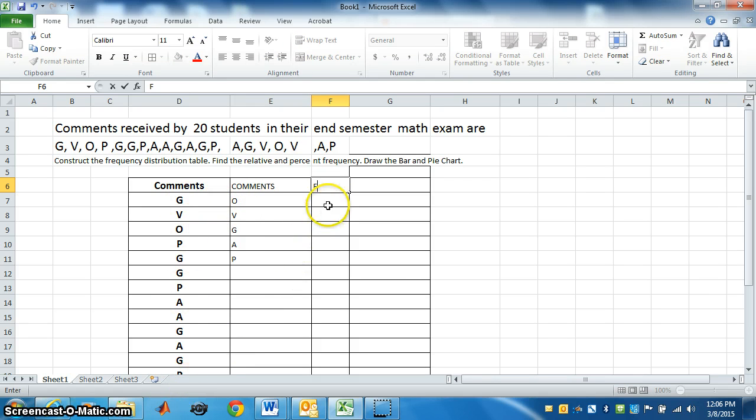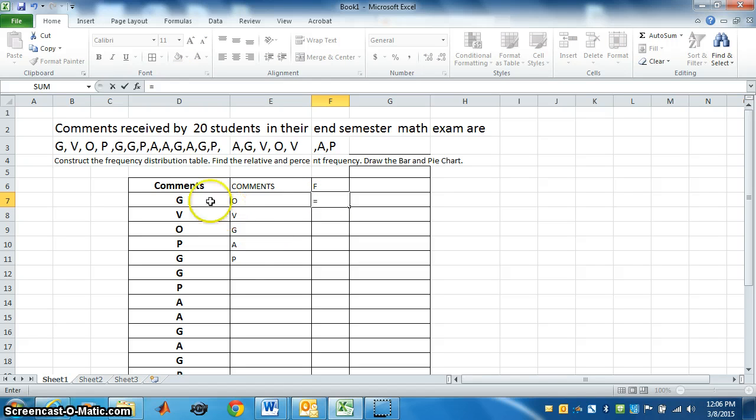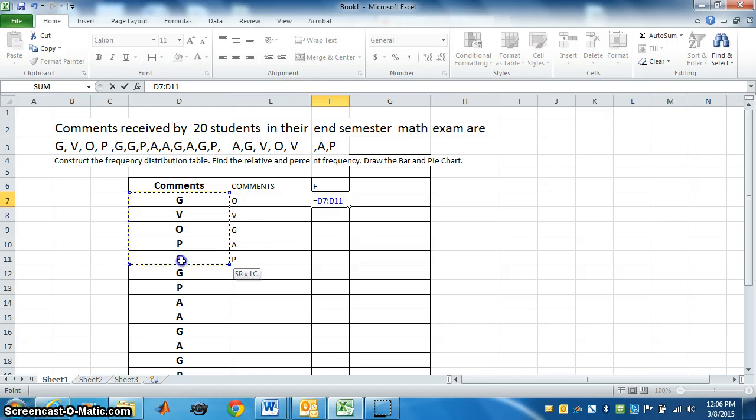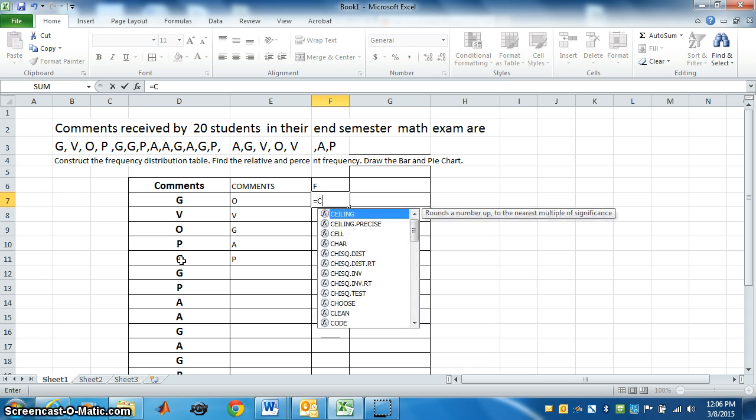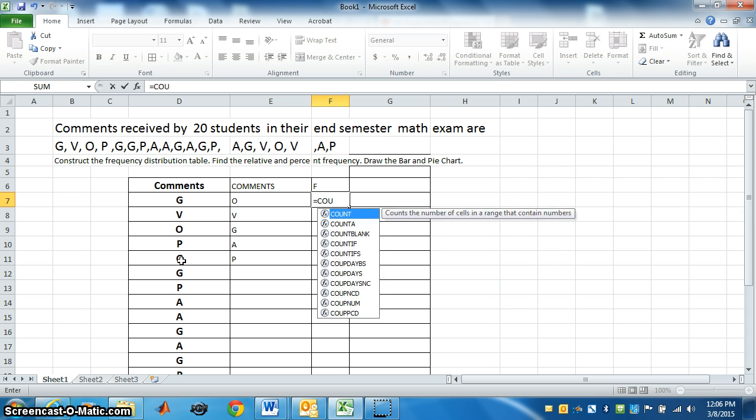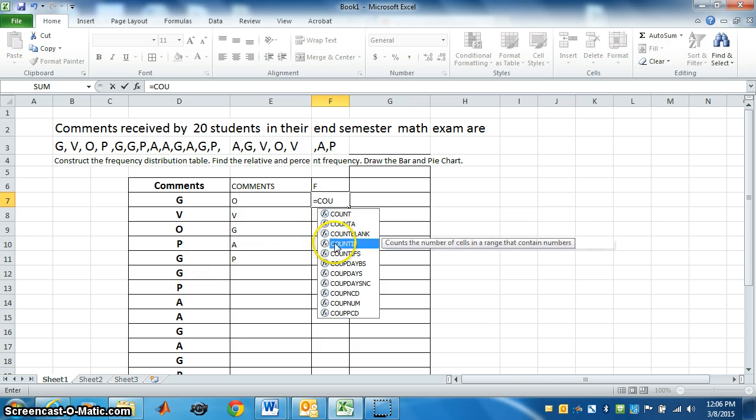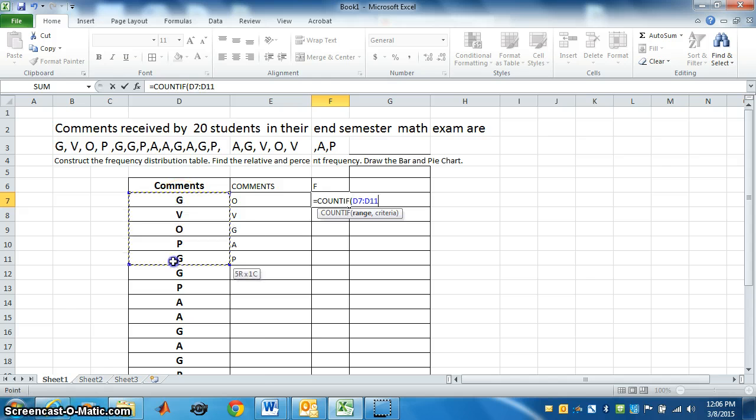How many times O is in this data? For that, we will select a cell. Put equal to. Highlight all the comments. No sorry. First we have to go to COUNTIF. We have to give command, that is COUNTIF. If you write COUNTIF, see. Now highlight all the comments,